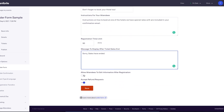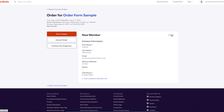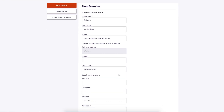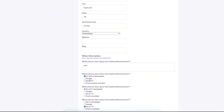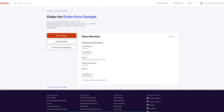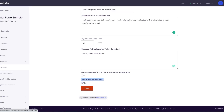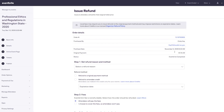You can choose to allow attendees to edit their order information after registration. This way, they can update their own details, such as their email address, and give your attendees the option to request a refund through their Eventbrite account. When this option is enabled, this makes it easier for you to approve and deny a refund request.